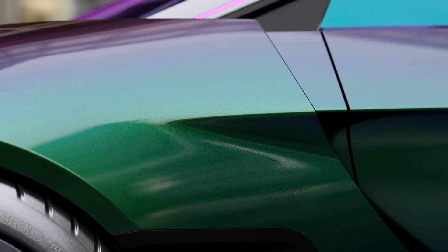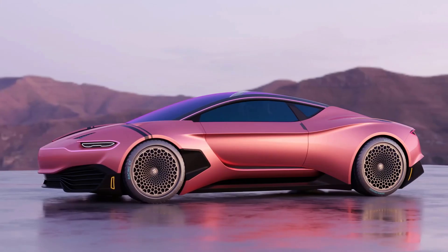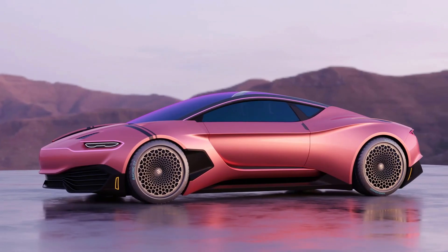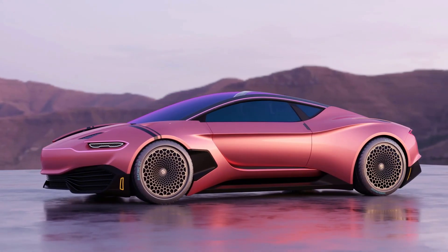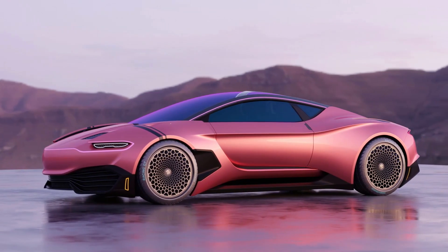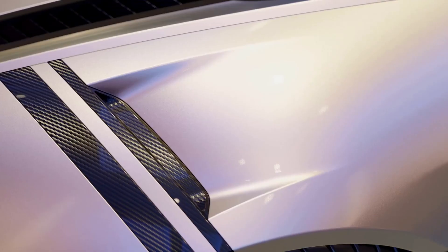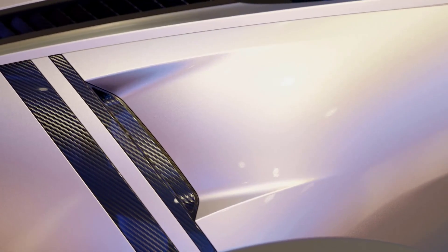Elevate your materials with Car Paint shader for Blender 4.0. This shader, available on Gumroad, enables you to create stunningly realistic car paint effects.